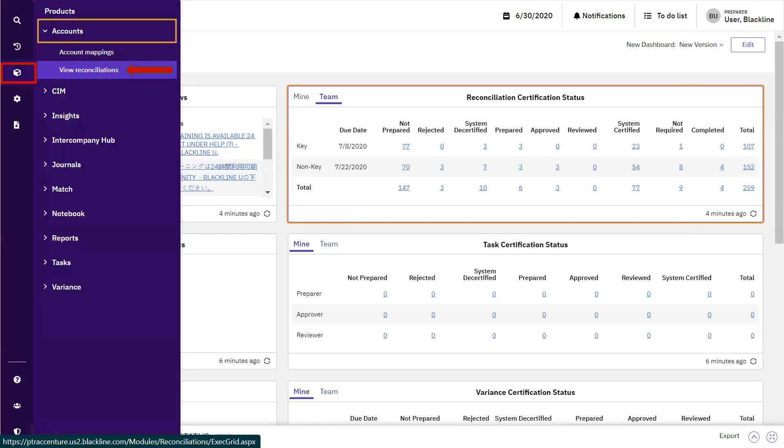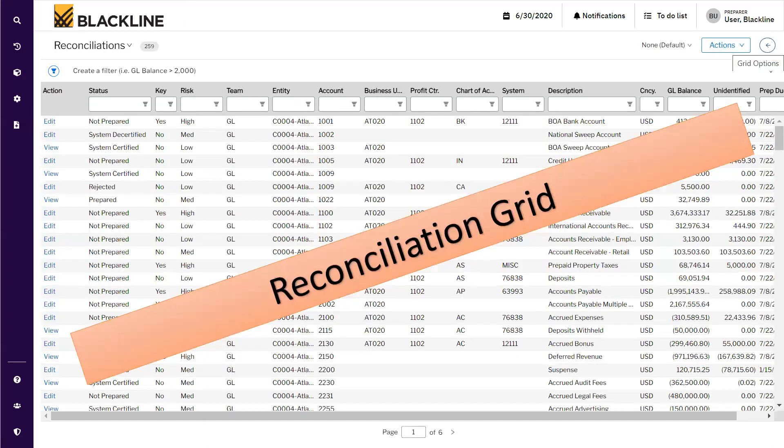From the left navigation bar, click on Products, and then under the Account section, click on View Reconciliations.